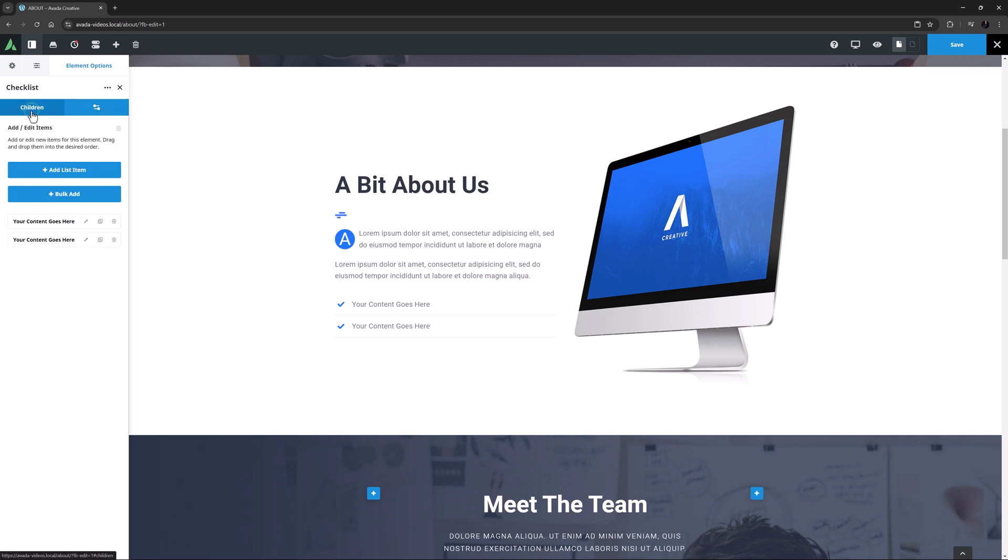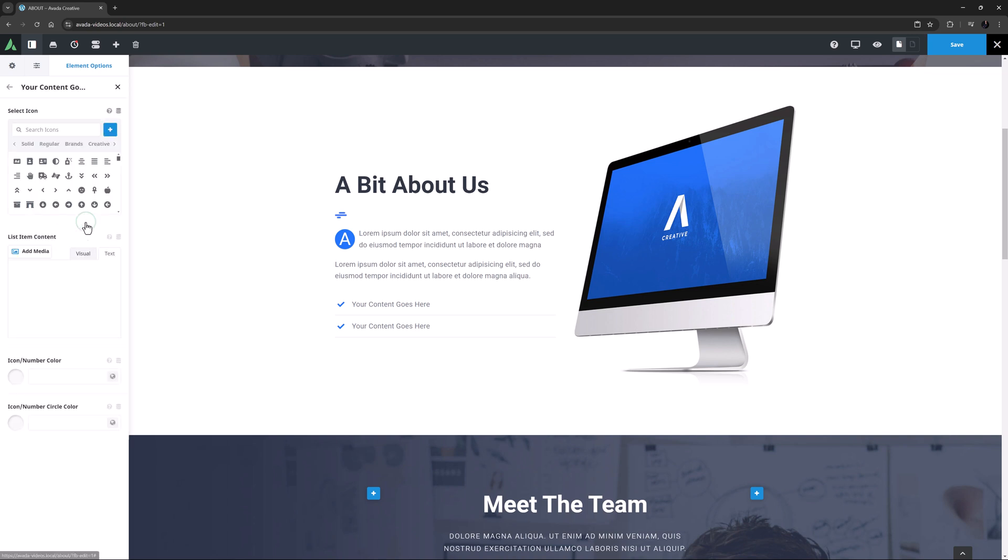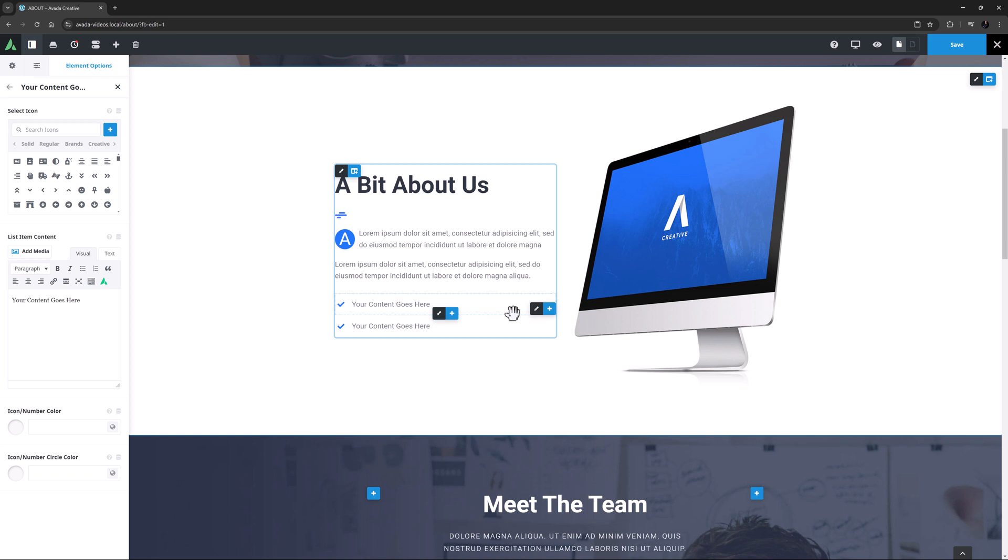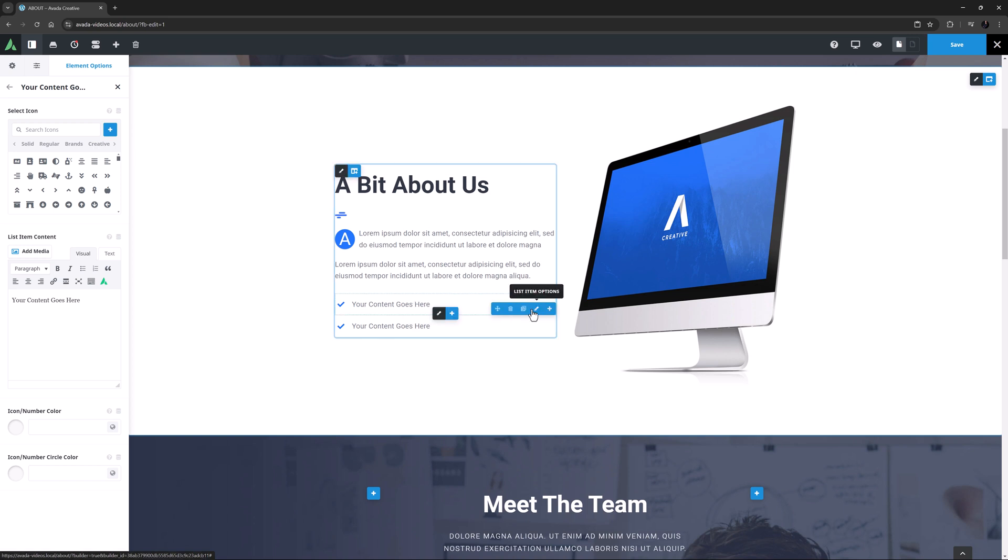So now I can move over to the Children tab to look at the individual list items. I can edit an item by clicking on Edit, either here in the Element Options in the sidebar, or by clicking on the List Item Edit option here on the child item on the page. As you can see here there are two sets of element controls on the checklist element. The one in the middle of the element is the checklist element control, which controls the element as a whole. But in the right bottom corner of the list item, we can see another element control, which controls the individual list items.